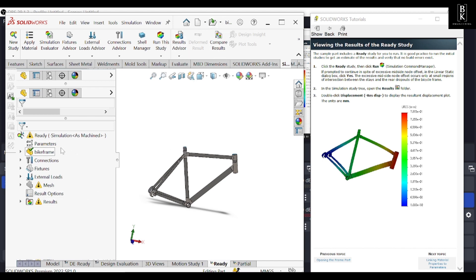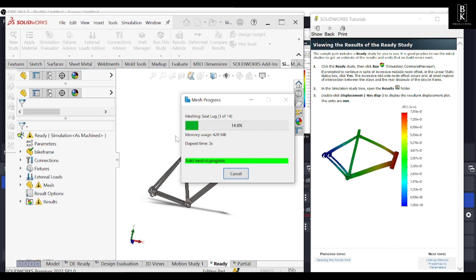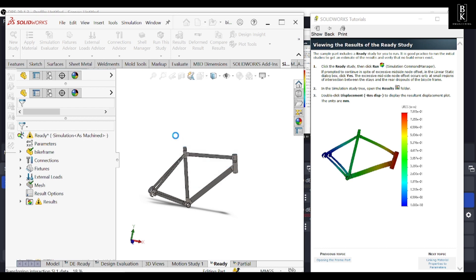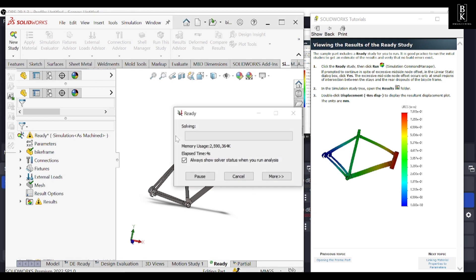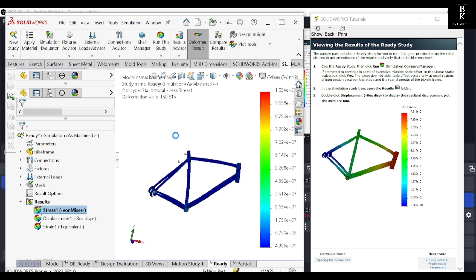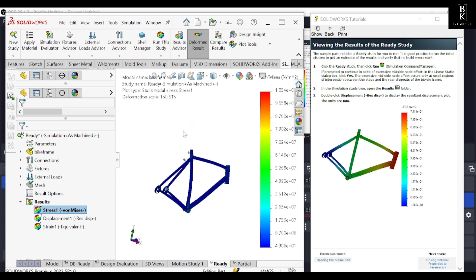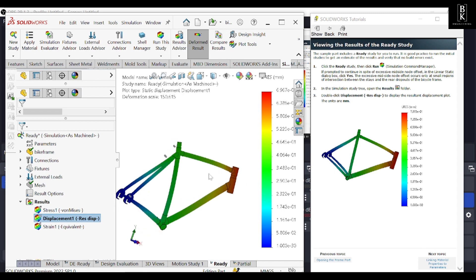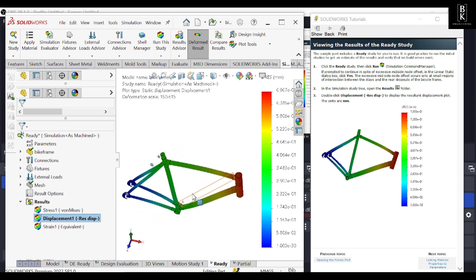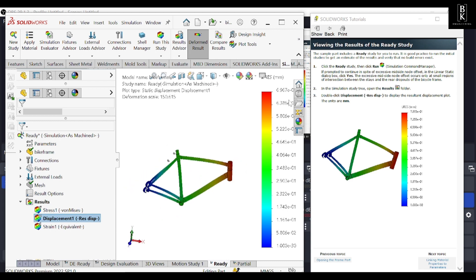That is the order we follow for any analysis of a design assembly. Let's run the ready study to view the results using the default parameters. It may take a little time. Here we can see the stresses, displacement, and strains for this bicycle frame. Let me click on displacement to see which part of the bicycle frame deforms the most.